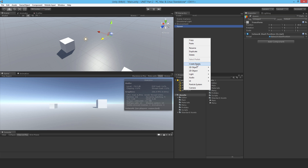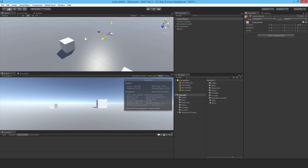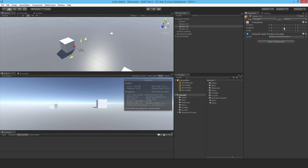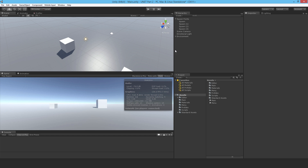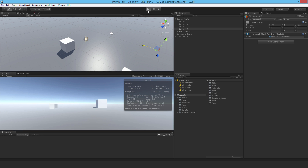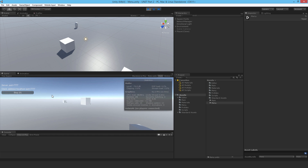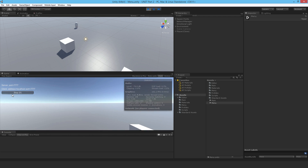I create a parent GameObject called 'SpawnPoints', zero it out, then duplicate the spawn point several times and move them around with different positions and rotations. Since I don't have a Network Manager in this scene I have to run from the menu scene. Testing it works — the player spawns at a different location, confirming the spawn points are being used.